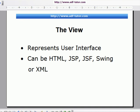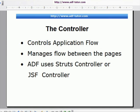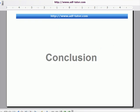It can be in the form of HTML, JSP, Swing, or XML. Now let us see the controller. The controller controls the application flow and manages the flow between the pages. In our ADF project, we will be using ADF Controller or JSF Controller. You can also use the Struts controller.